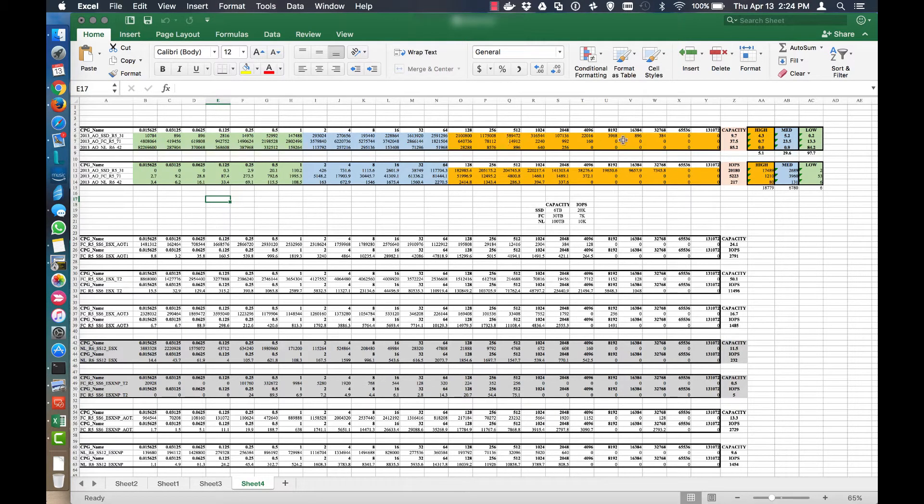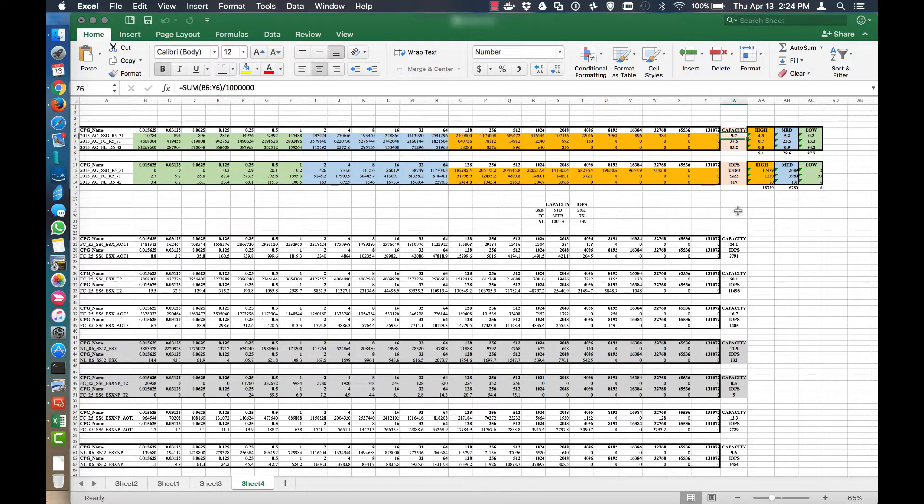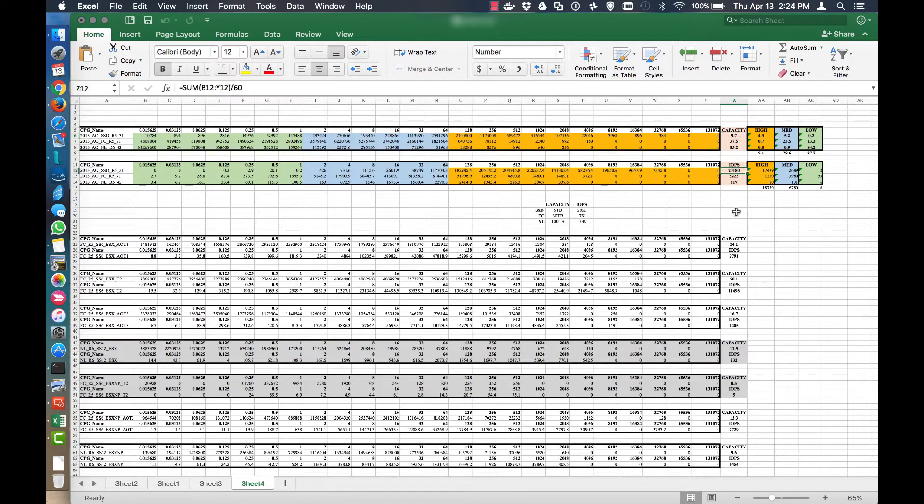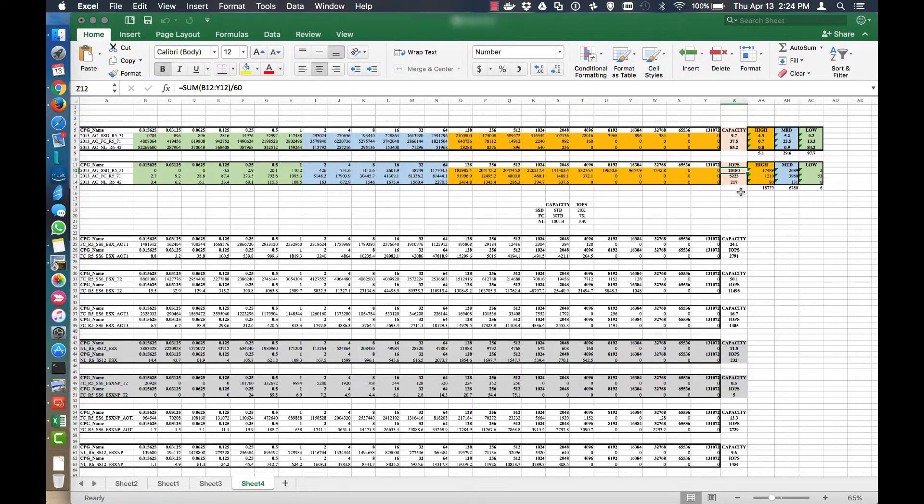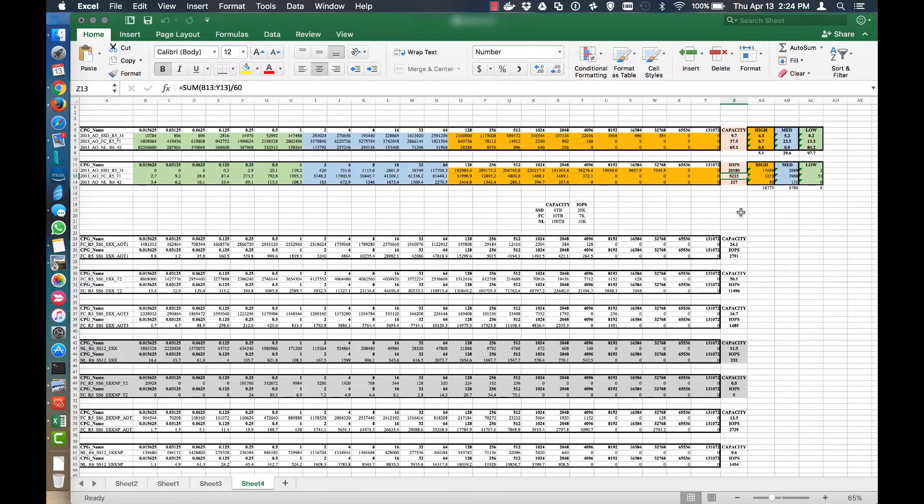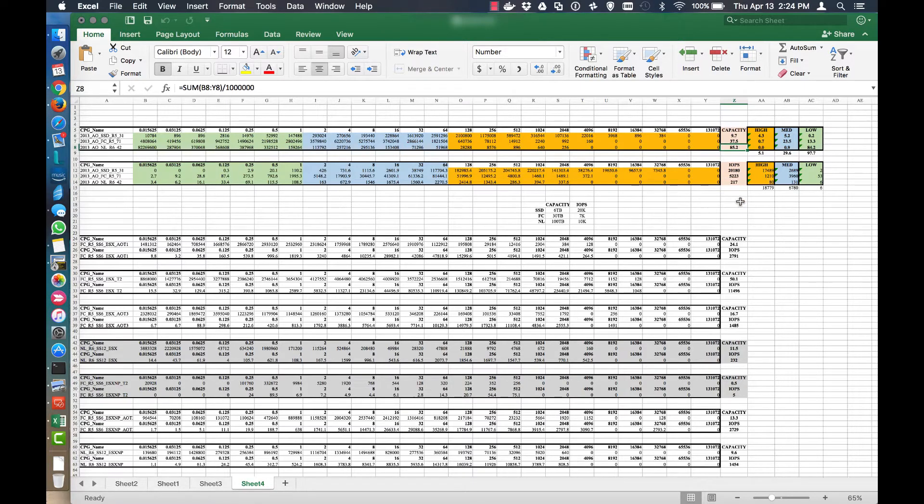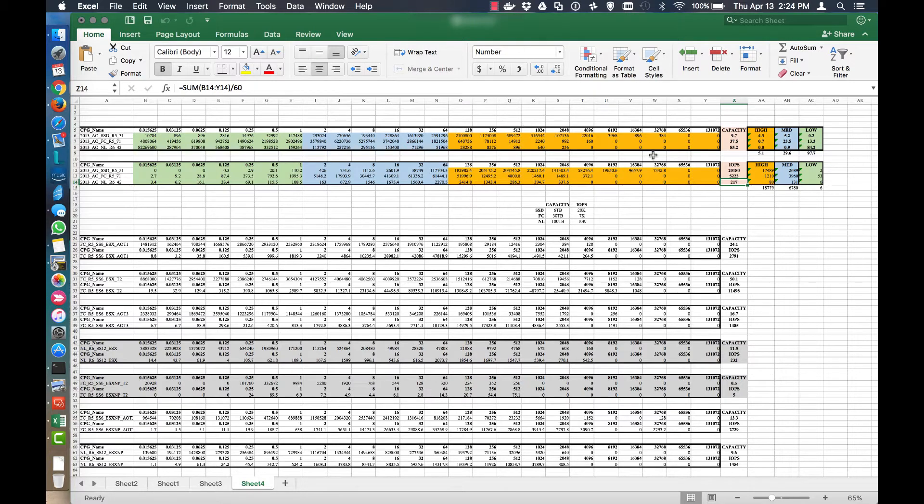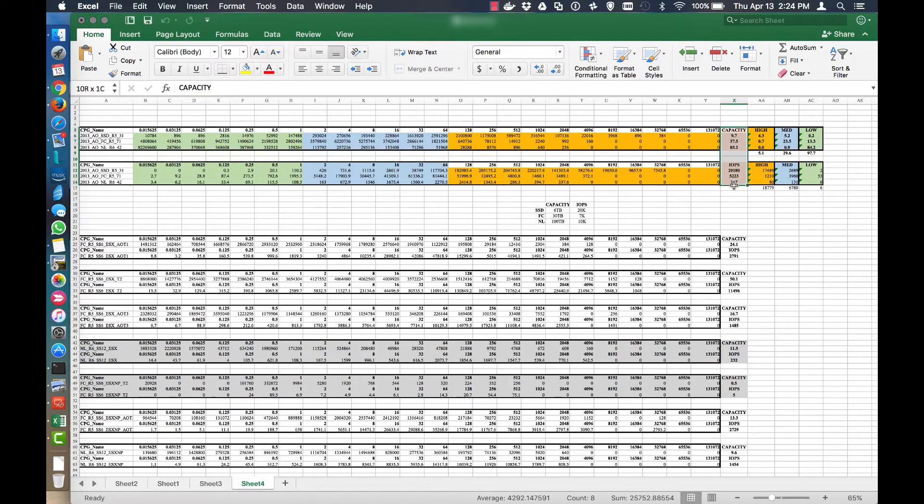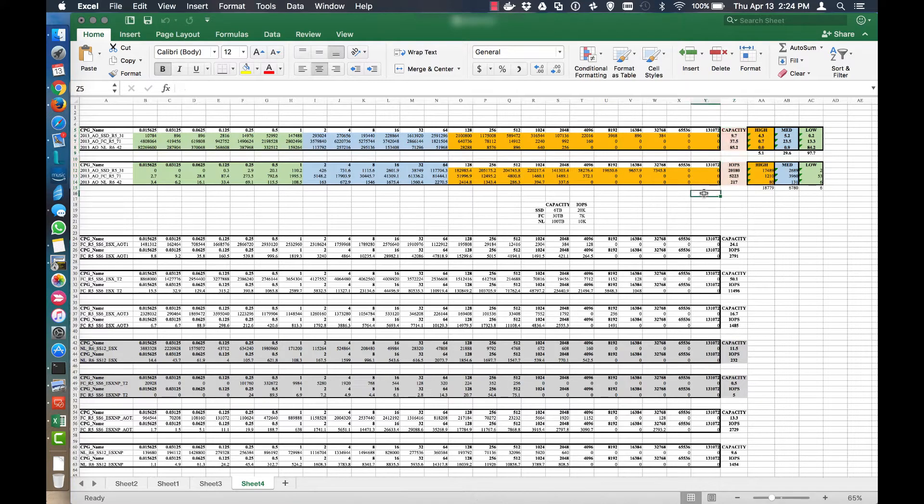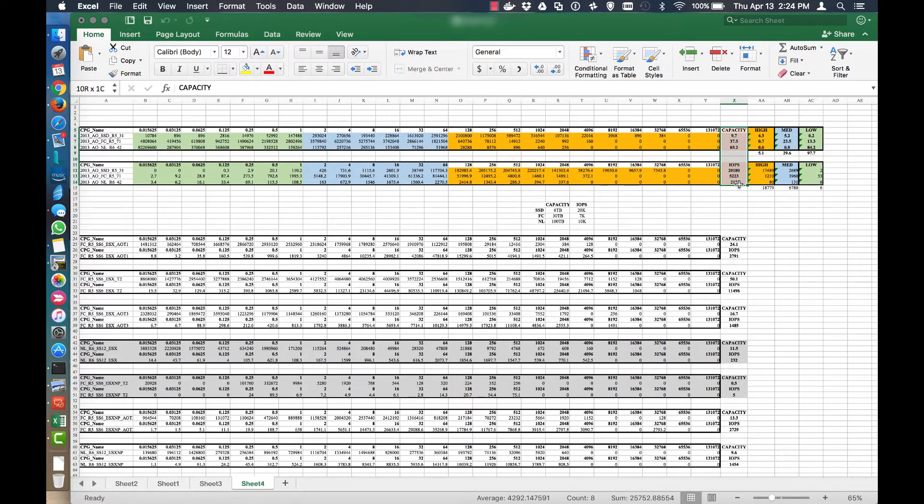We can see that when I totaled up all the information, the total capacity in the SSD tier was only about 9.7 terabytes, and that 9.7 terabytes was generating a little over 20,000 I/Os. The FC then was 37.5 terabytes, generating a little over 5,000 I/Os, and 82 terabytes generating 217 I/Os. So you can see that this is a really good, clean AO configuration and I'd be really happy that those are the numbers that I was getting.